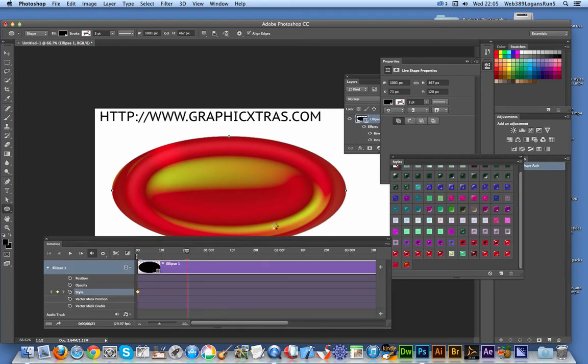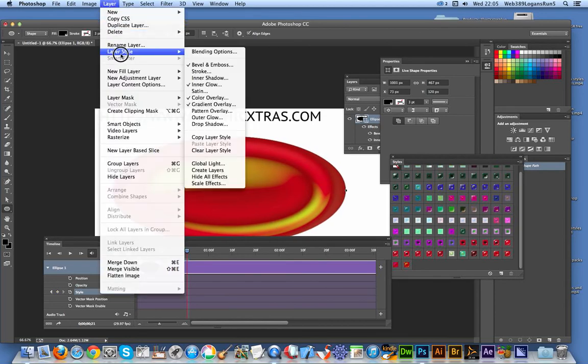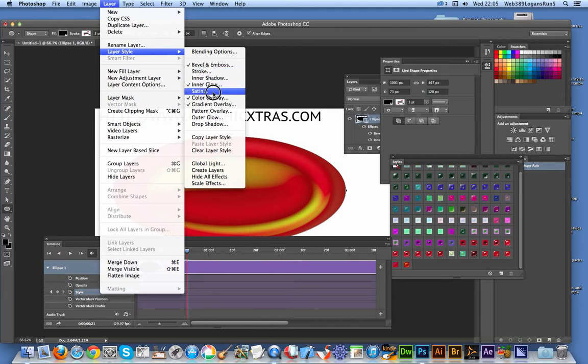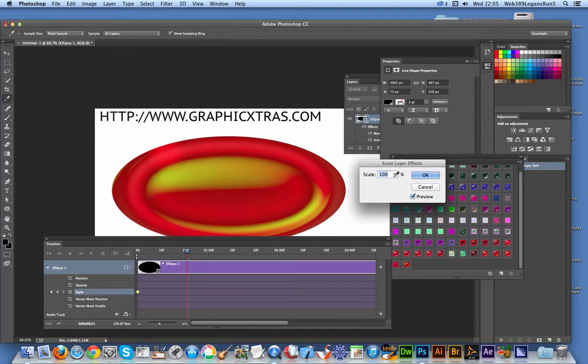You can drag alongside to there. I'm going to modify the layer style. I could modify these individual elements, but I'm going to use the scale effect and increase it.